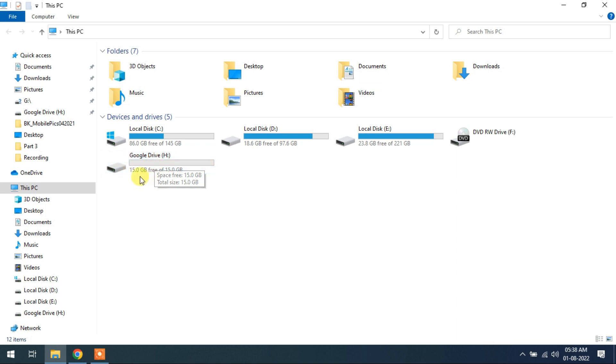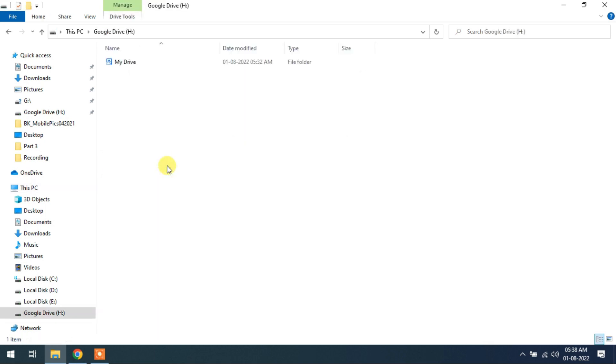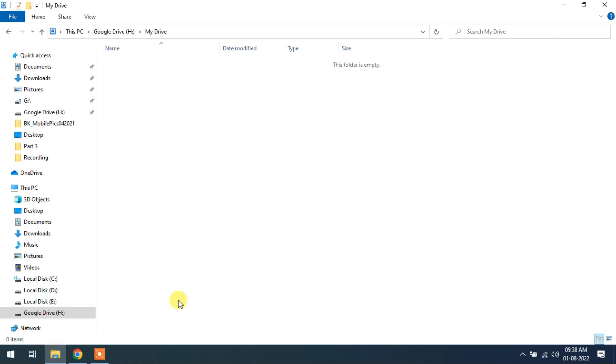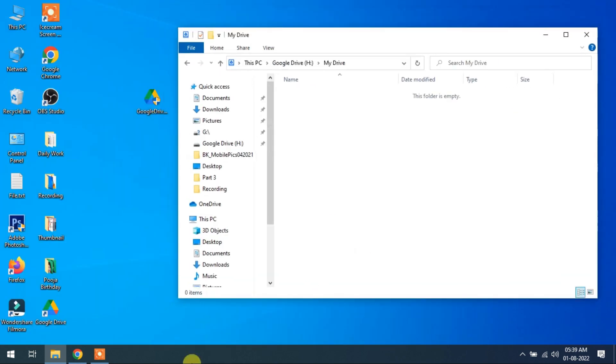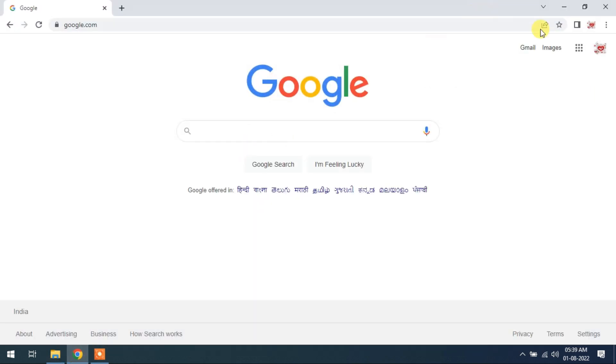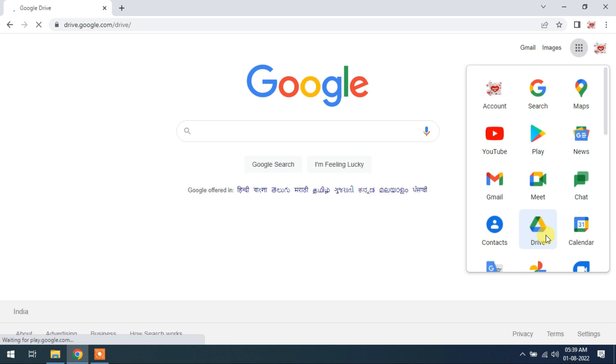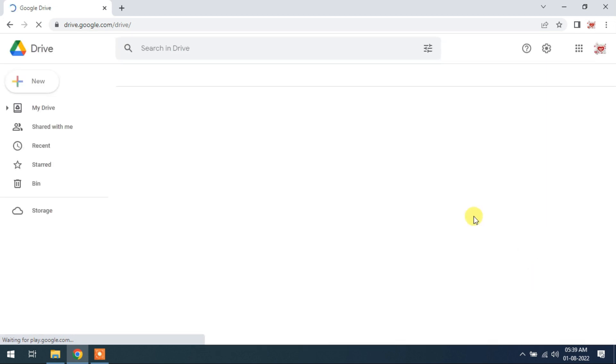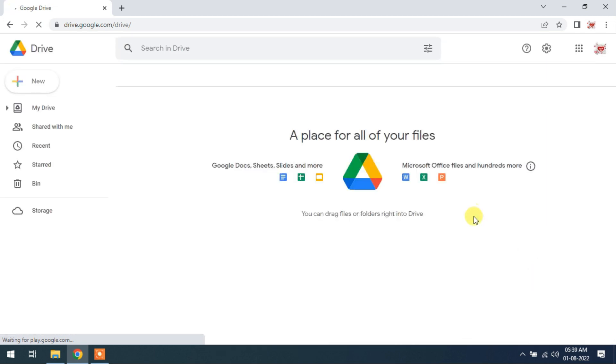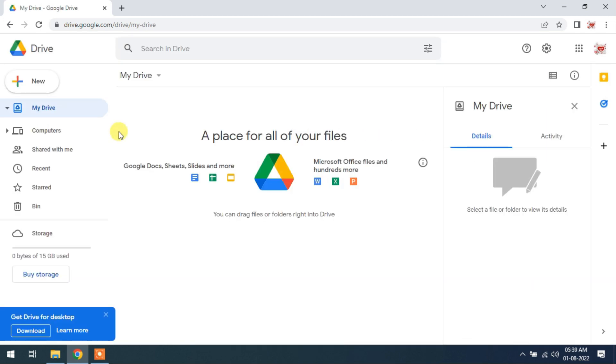So 15 GB out of 15 GB, no data is used by me. My drive, this is my drive. And I will show you on browser. It is a browser and this is my Google Drive. It is blank now.